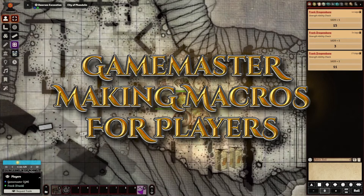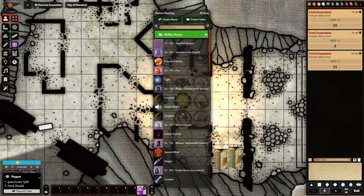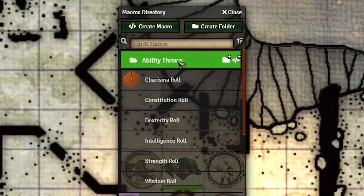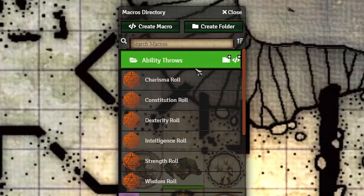Now let's talk from the DM perspective. I'm going to switch over to my Foundry server and log in as the DM. You can go down to the bottom left corner, click the little folder icon, and see all the different macros you've got across your entire server — I've got probably three dozen or more. What I did is I created a folder at the top and inside that folder I created all of the throws for all of the different abilities. I also made a custom icon for them — a red 20-sided die. All the characters have to do is drag them down to their macro bar.